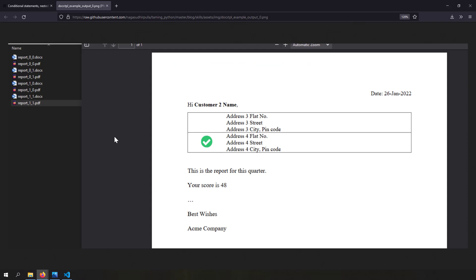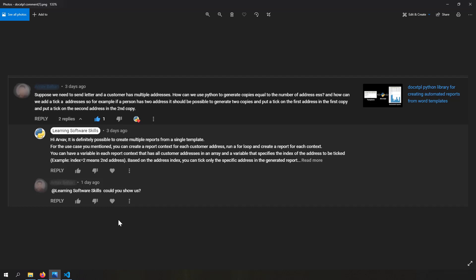Let's see what we are accomplishing in this video. I have a list of customers, and those customers have different addresses. One customer can have multiple addresses, and I have to generate a report for each customer address showing all the addresses in the report — but with a check mark only for the address being used in that specific report. So for customer two with two addresses, the second address report gets a check mark, and so on.